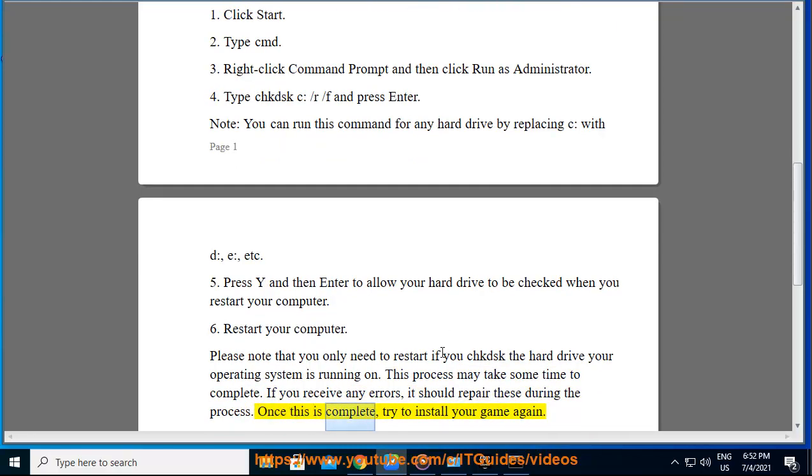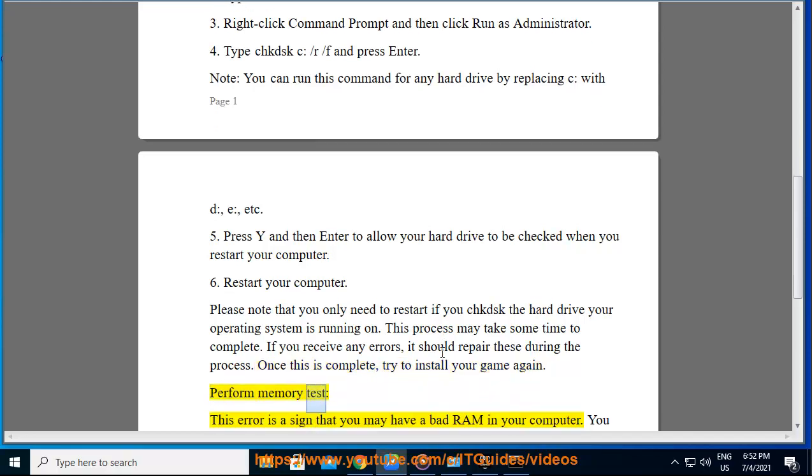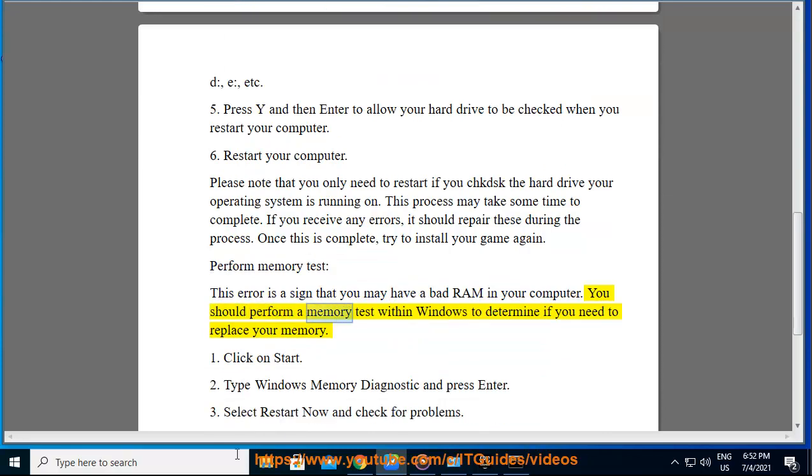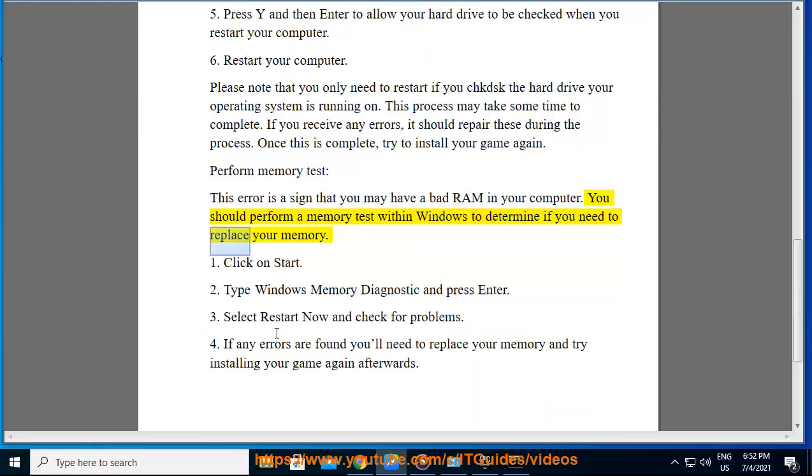Once this is complete, try to install your game again. Perform memory test. This error is a sign that you may have bad RAM in your computer. You should perform a memory test within Windows to determine if you need to replace your memory.